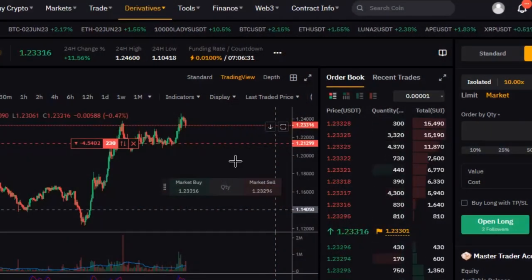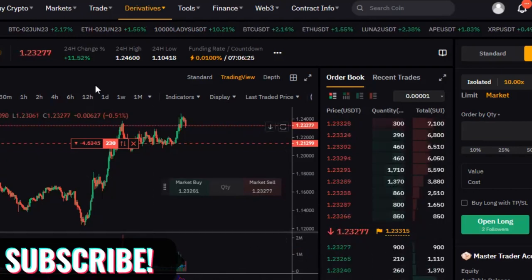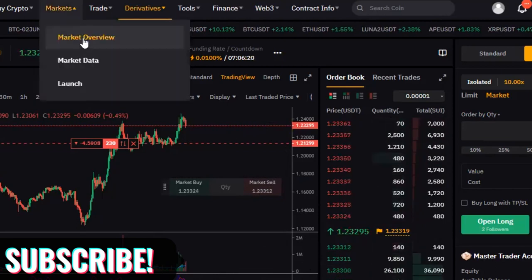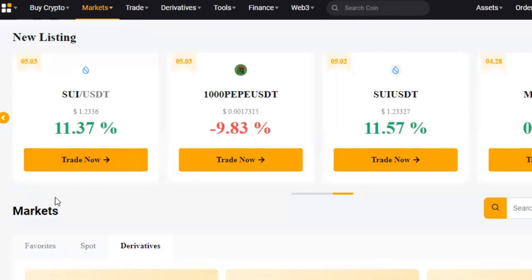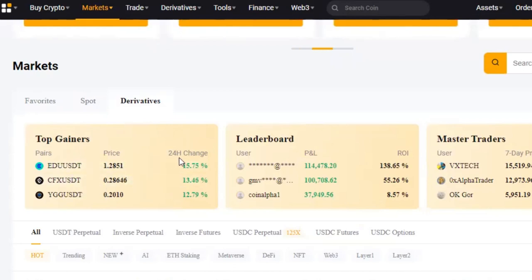Here I am on the Bybit exchange. What you want to do is hover over the menus and click on 'Market Overview.' Once you click on Market Overview it brings you to this page. Scroll down to the derivatives option and you'll see 'Top Gainers' — these are the coins doing very well in the market right now. For the past 24 hours this has increased by 15%, 13%, 12%, and so on.